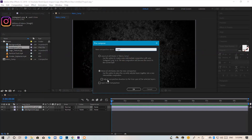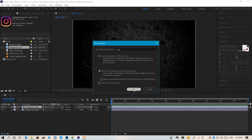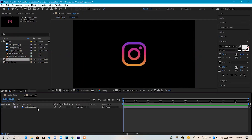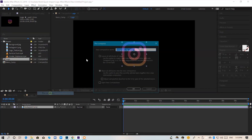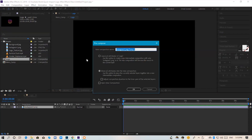I will write 'logo' as the name. Select the option 'Move attributes into the new composition.' We will open it and then pre-compose it again — I will write 'logo underscope.' You can write some names and give the settings.